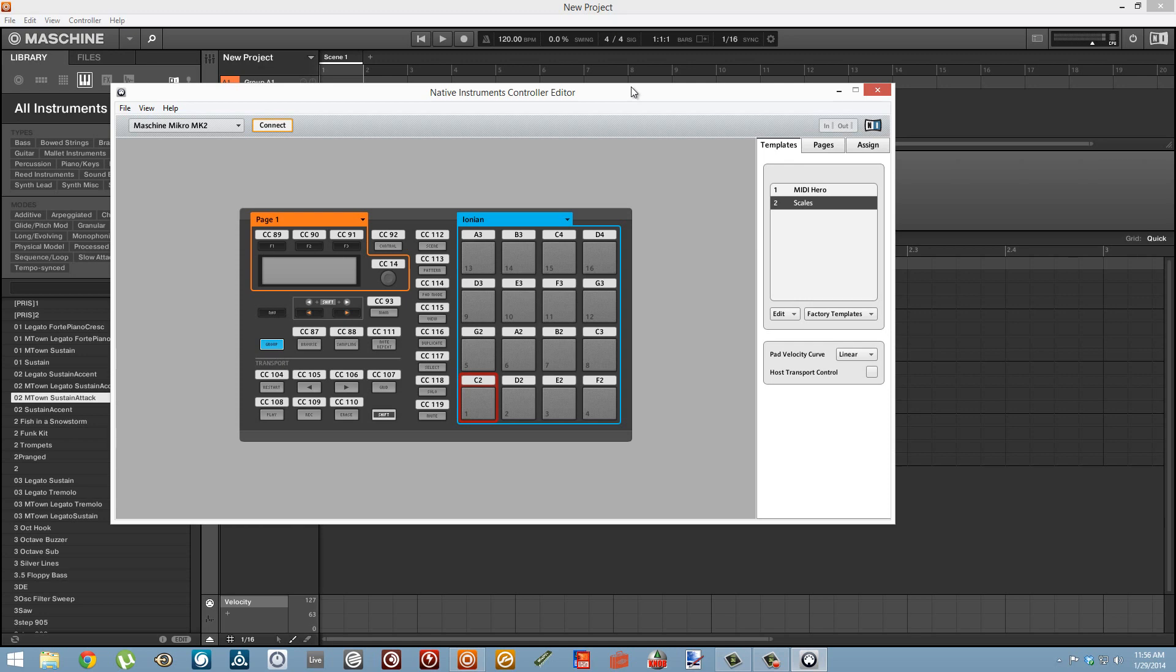To do that I created a simple template that sent MIDI control change data to some knobs in Machine and in that way I was able to use the pressure of the pad to control different parameters inside Massive. Today I'm going to expand that concept to show you how to do the same thing in Reactor, FM8, and Absynth.